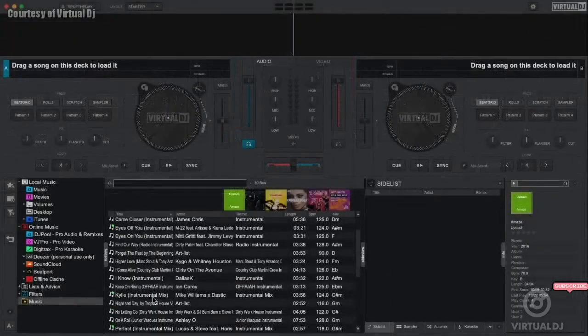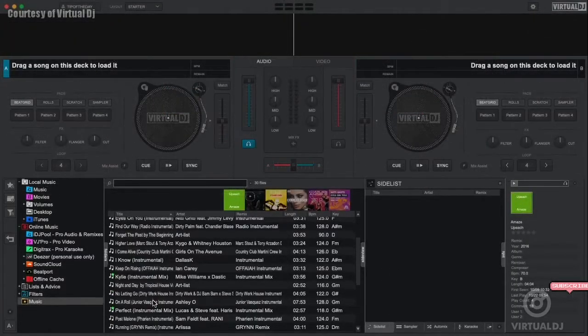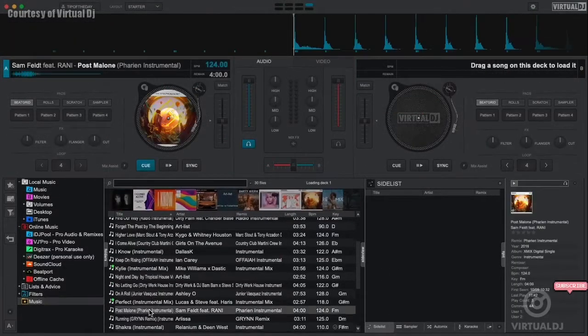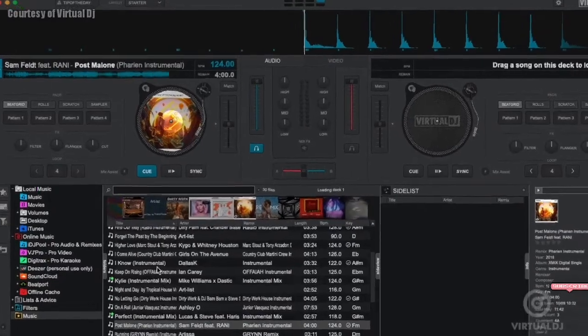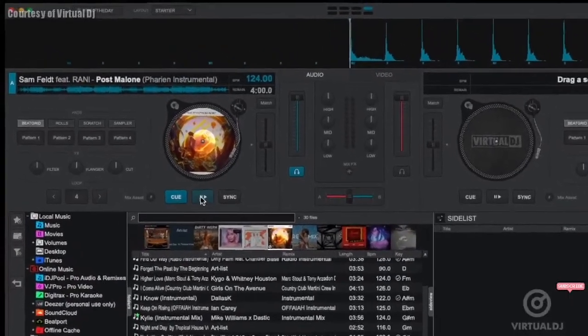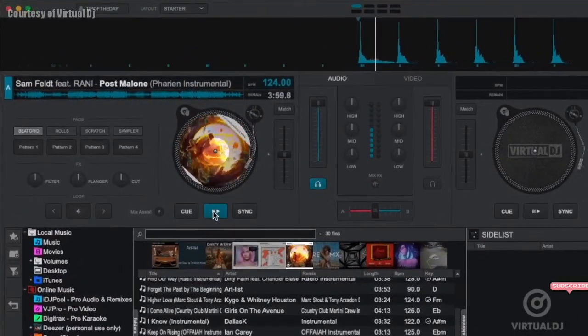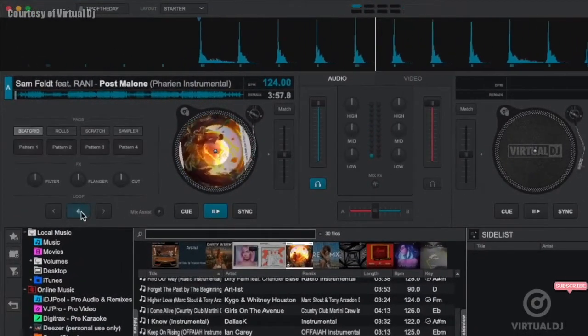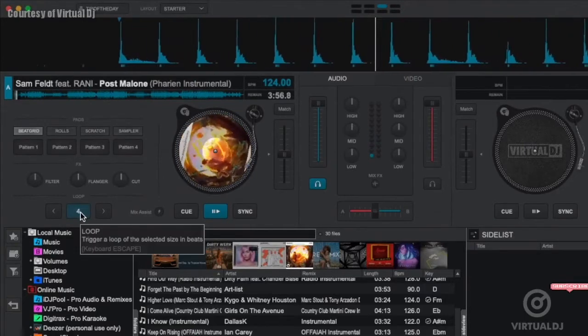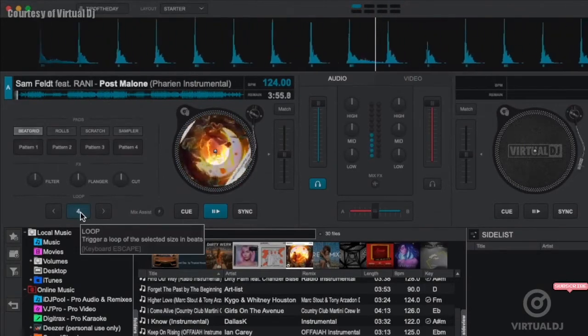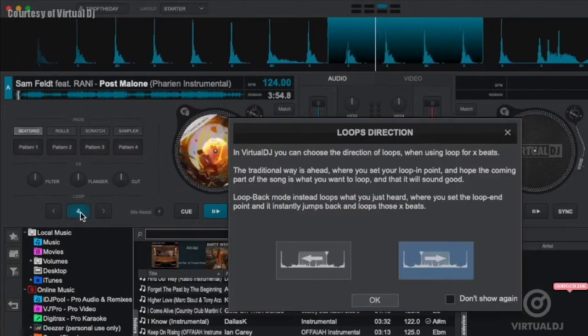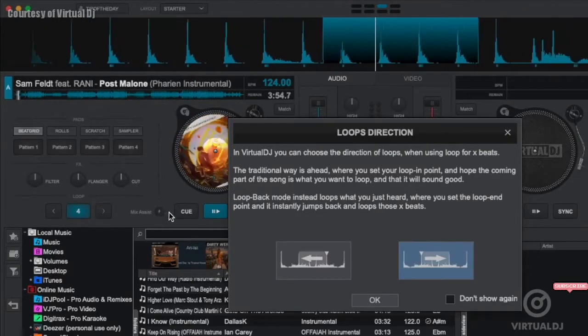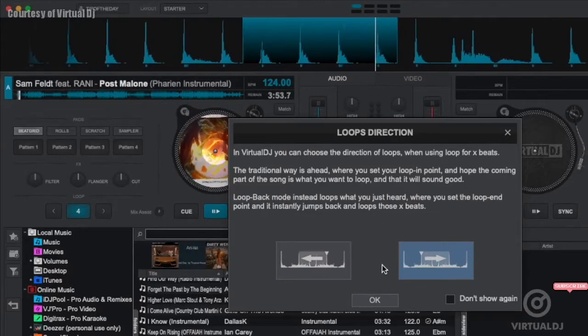Now to showcase how these all work, let's first load a track into the deck using the browser. Once we have a track loaded, go ahead and press play. First let's show you how to loop. To create a loop, simply click on the number in the loop section. Virtual DJ will now loop the audio by the number of beats that's shown.